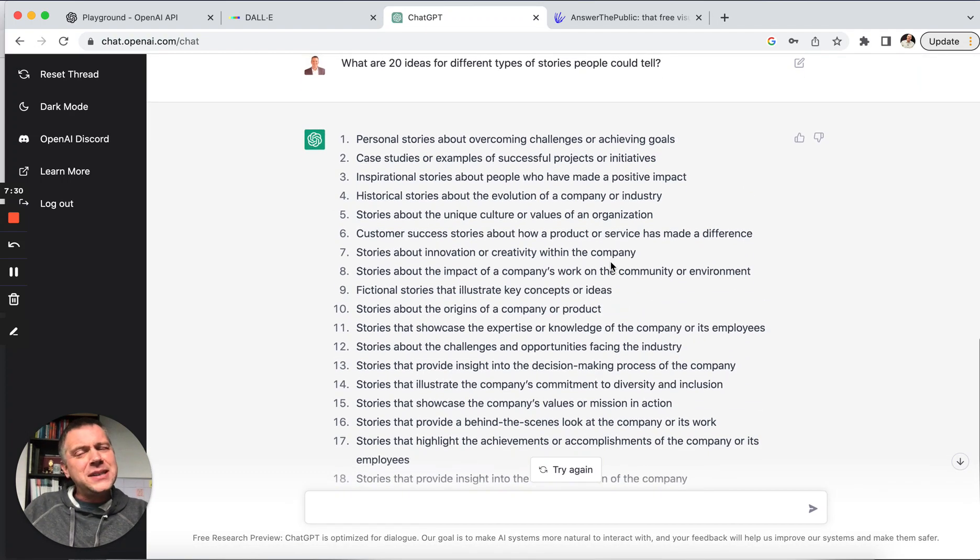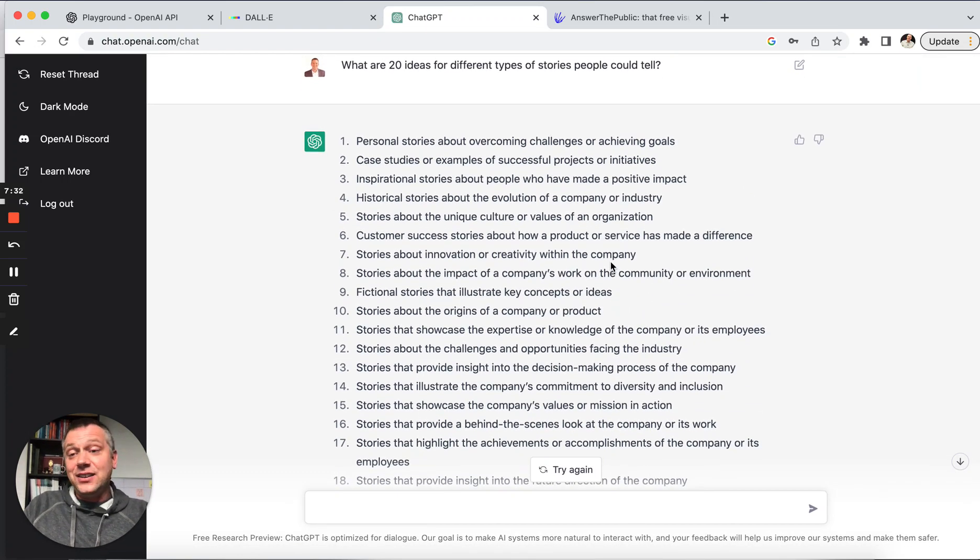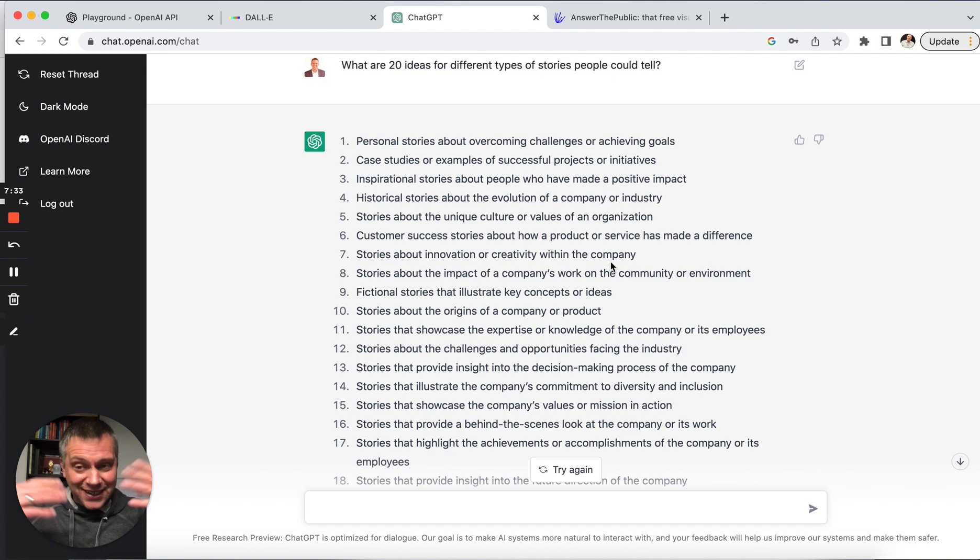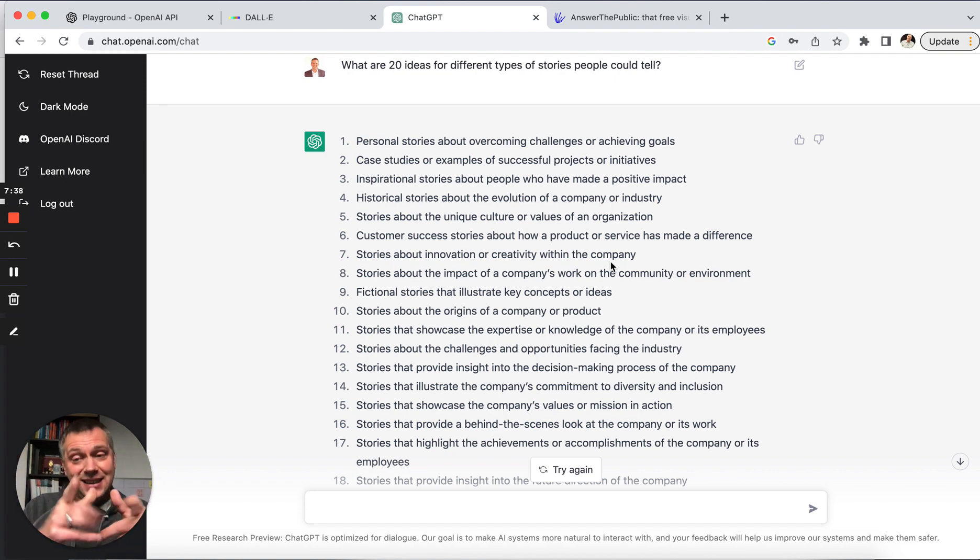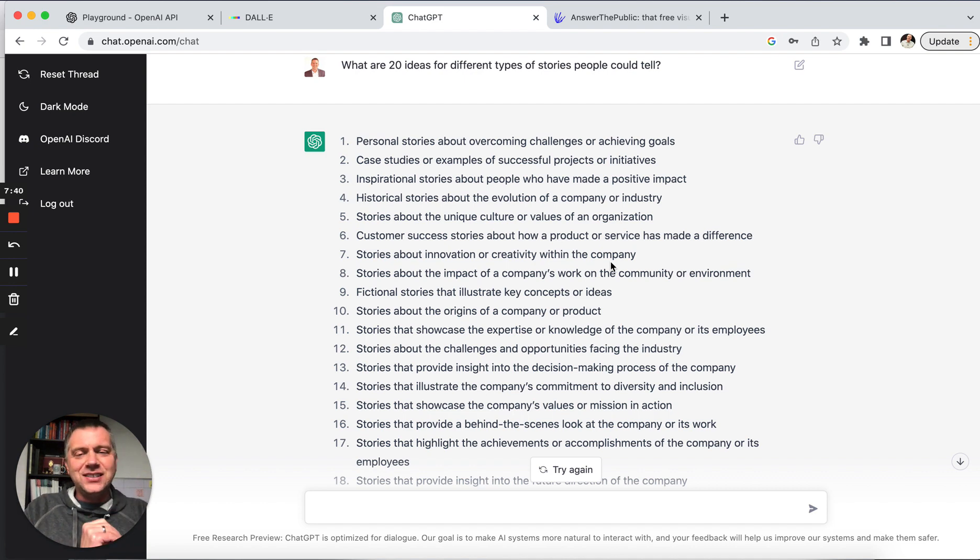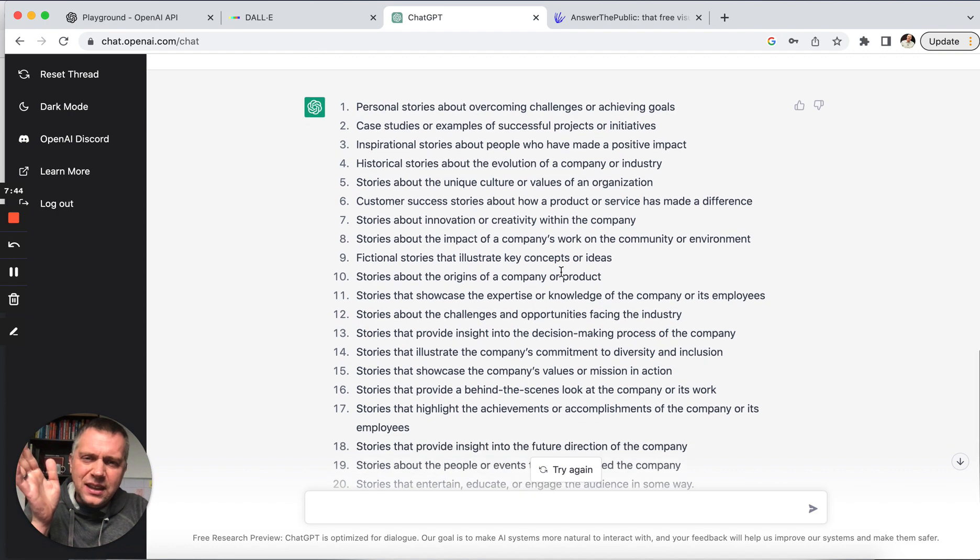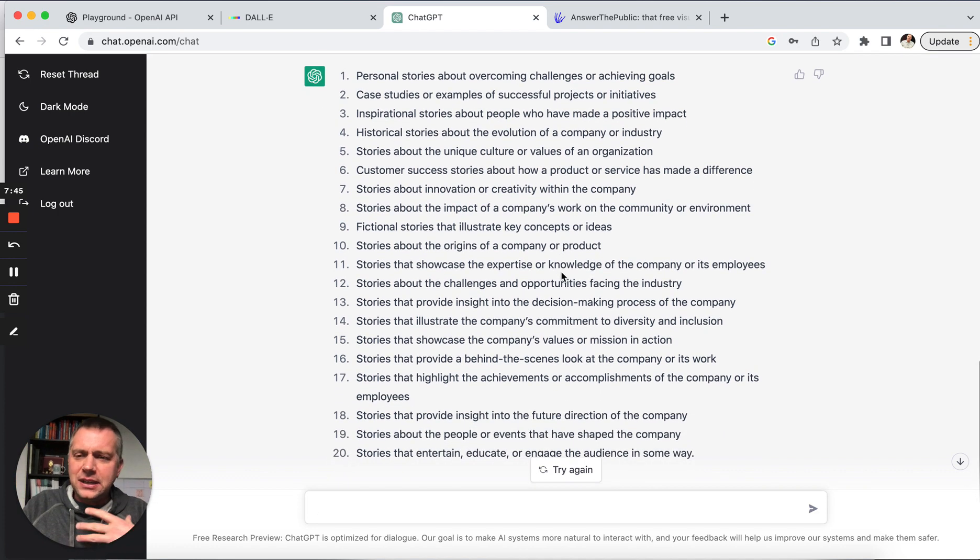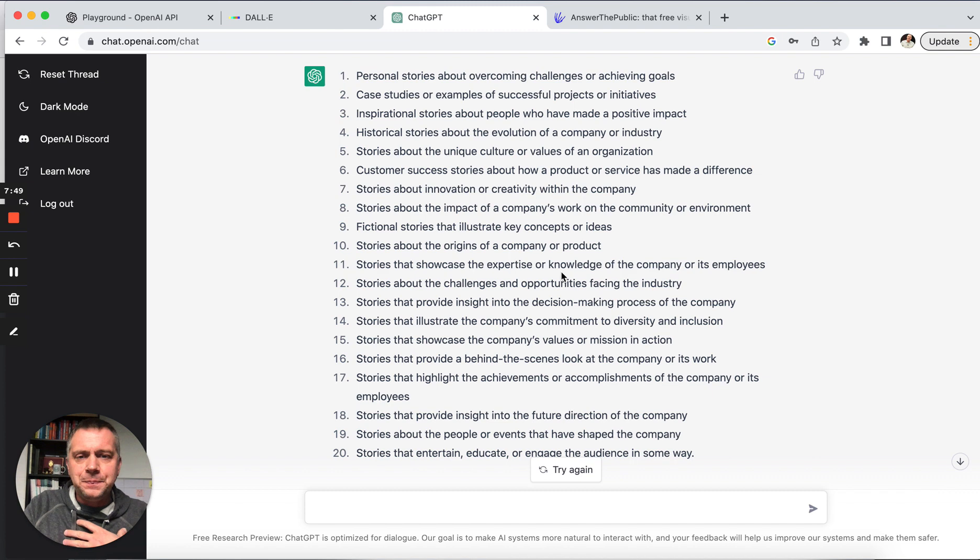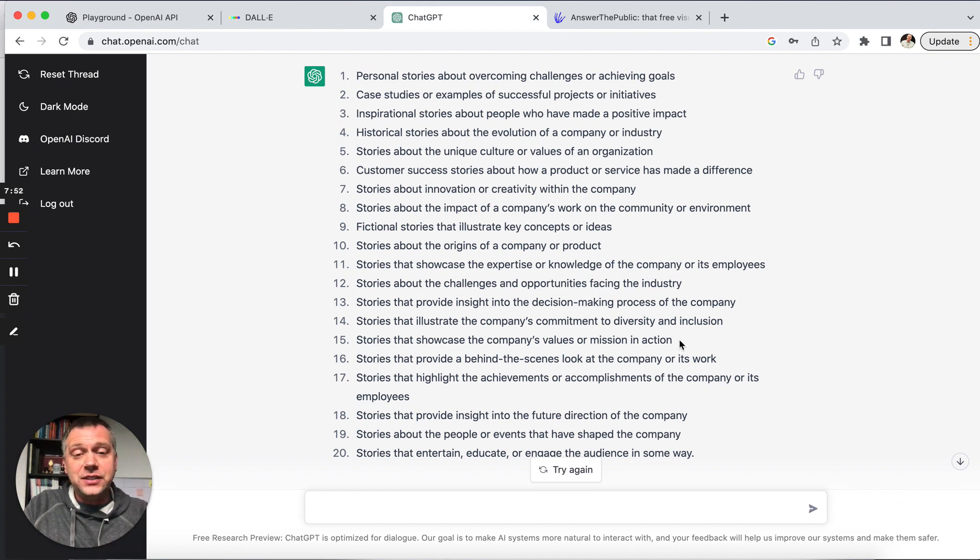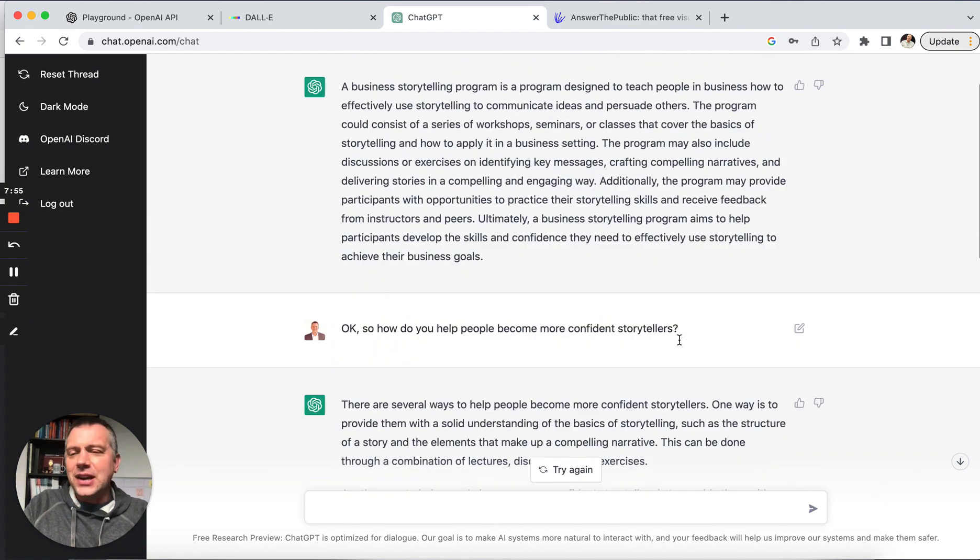Could I come up with 20 ideas for the different kinds of stories? I probably could if I used all my tools and techniques, the different connections that I could make to do that researching, but it did it in seconds. So that's incredible. And I'd rather just start here and see if there's anything here that's really interesting to me that I might then branch off of for my own ideas. Stories that showcase a company's values or mission in action. I love it.